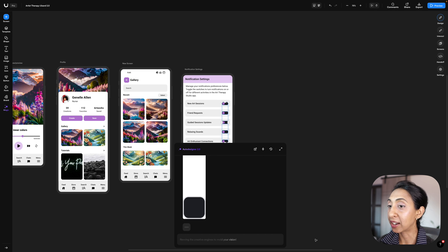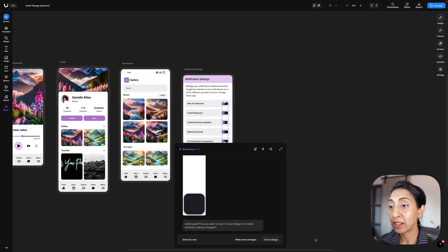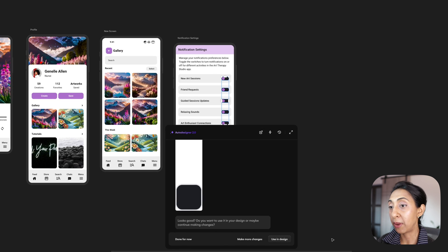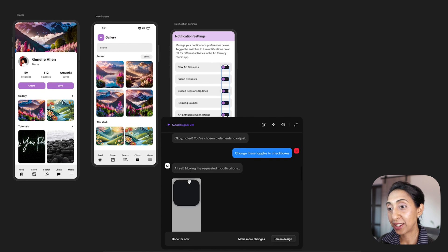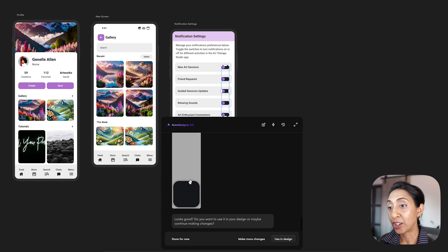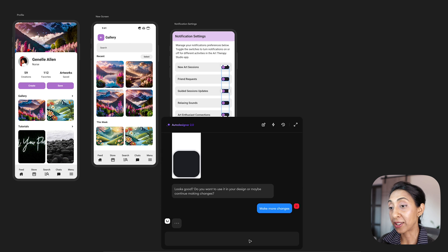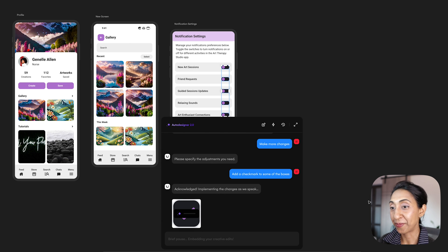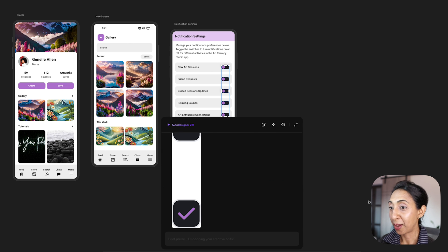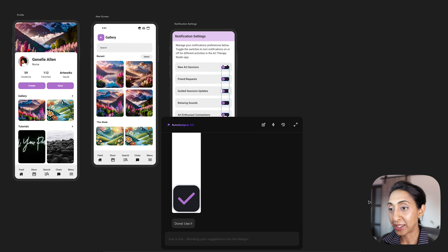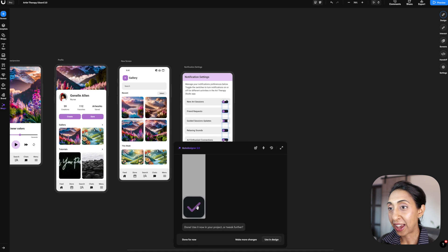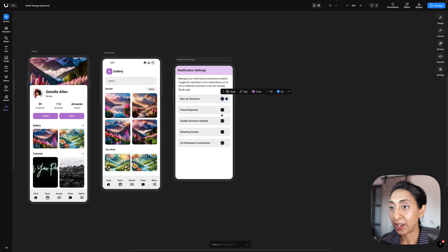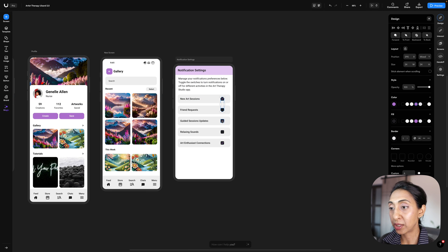So I want to continue to iterate and make more changes. And this time I'm going to ask it to add a check mark to some of the checkboxes. Okay, now we've got some perfectly matching purple check marks in here and we'll apply. That looks good. I'm going to move this over so that it's spaced correctly, and that's a lot closer to what I had envisioned when I had the initial prompt.